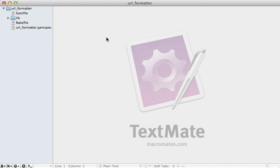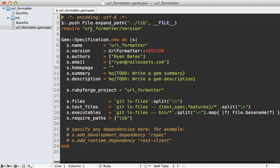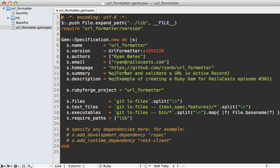Here's what our gem project looks like with the files Bundler generated. One of the first things you should do is go into your gemspec and fill in the to-do lines with the necessary information. I'll do that here. There we go, that looks good.